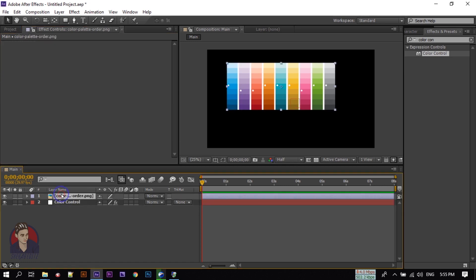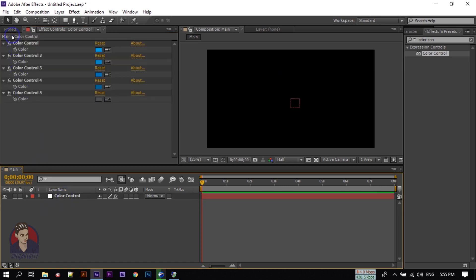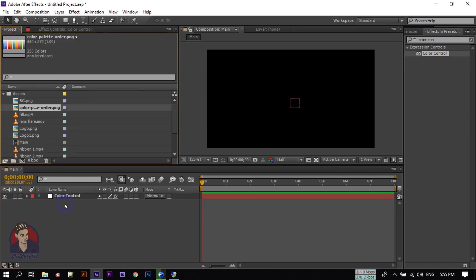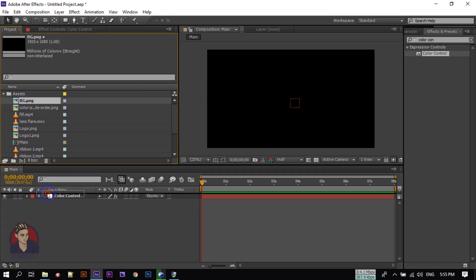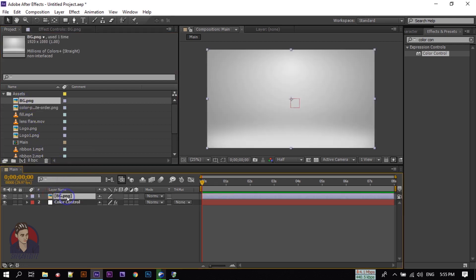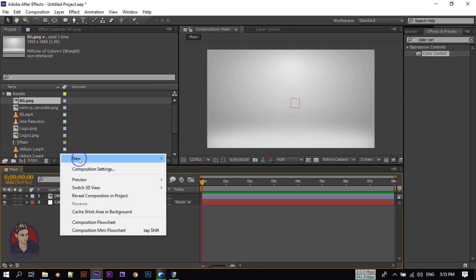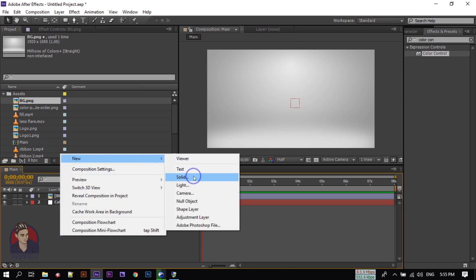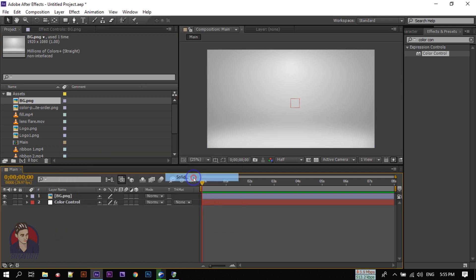After choosing your colors, you can delete the color palette. Go to the Project window. Now let's import the background photo. Right-click, go to New and New Solid.